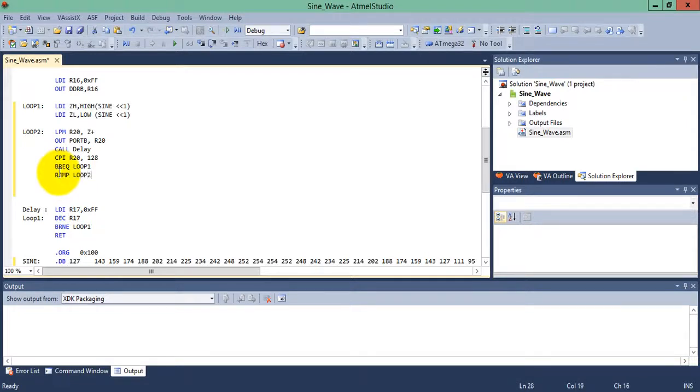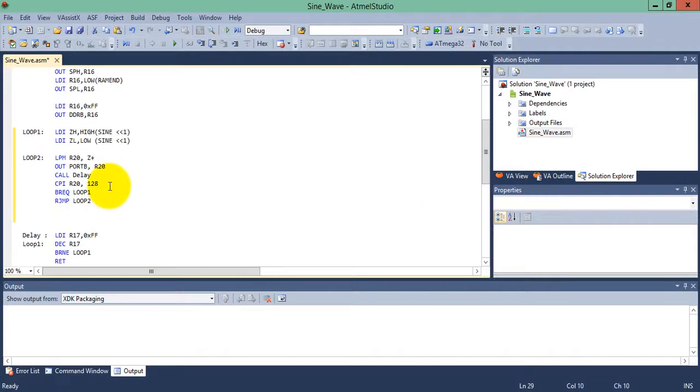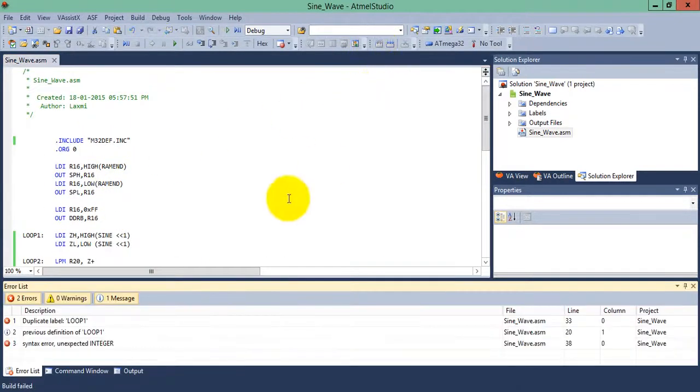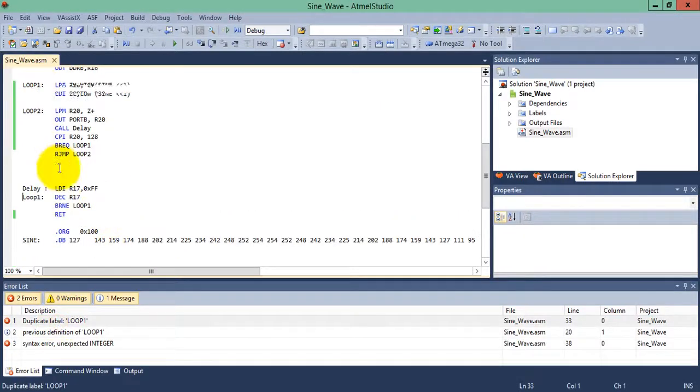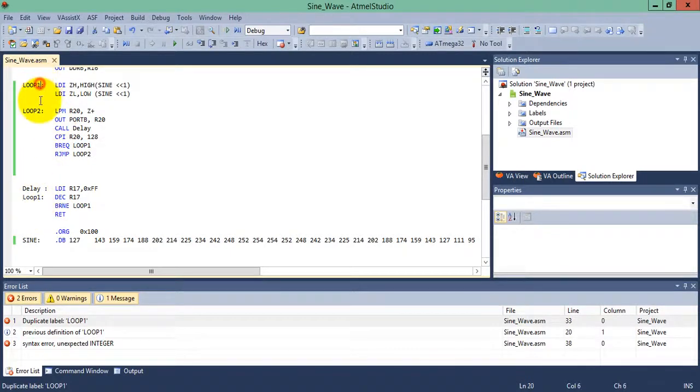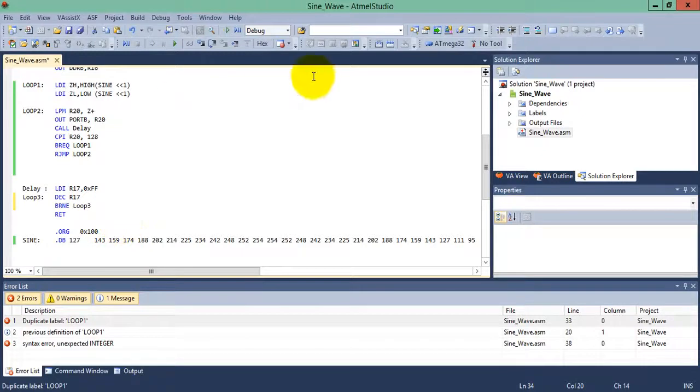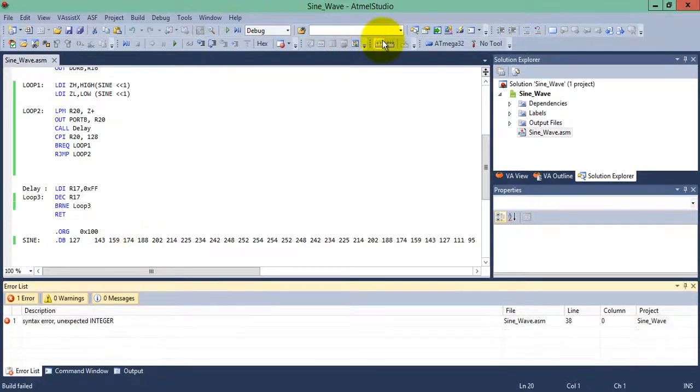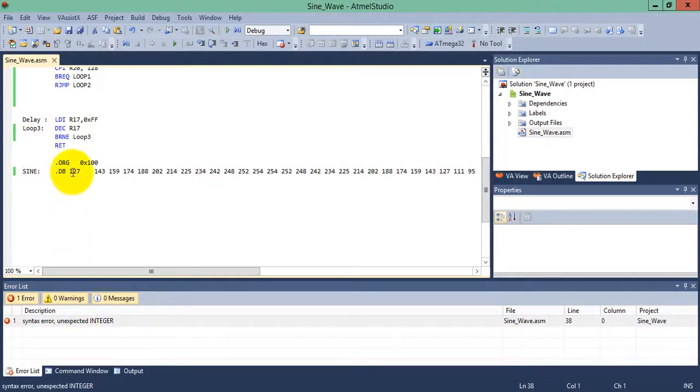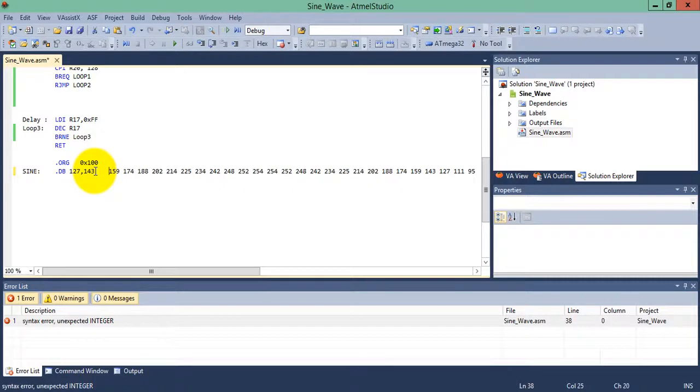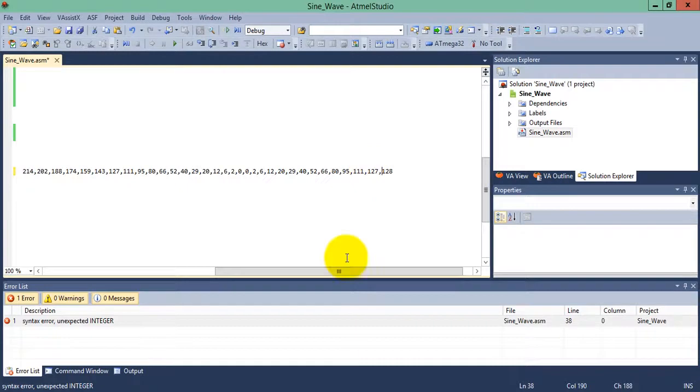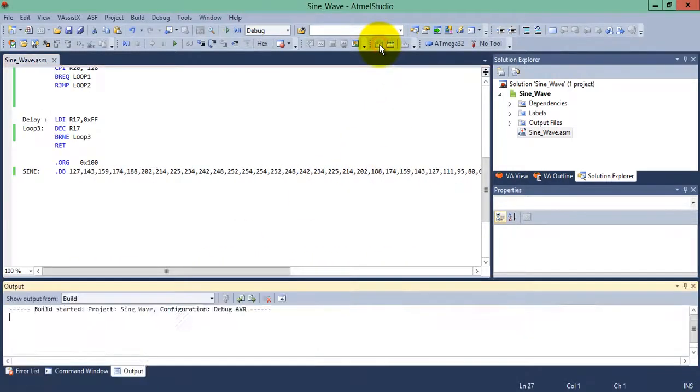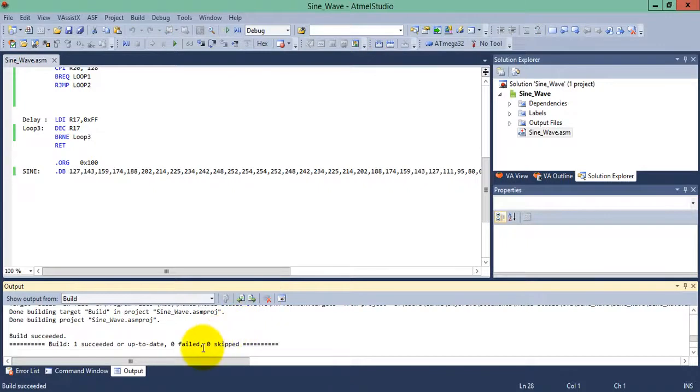Now the program has been completed. Let's compile it. There is a duplicate error - loop 1 appears twice. Let's change it to loop 3. Branch not equal to loop 3. There's one more error - we didn't add a delimiter. Let's add a delimiter and build it. That's fine - 0 errors, 0 warnings. Our code has been completed.